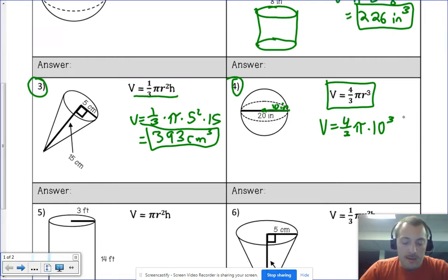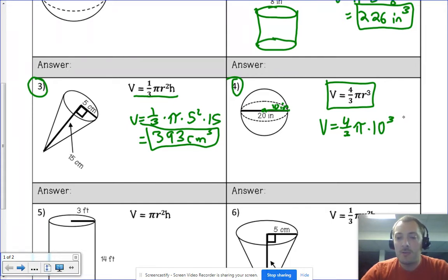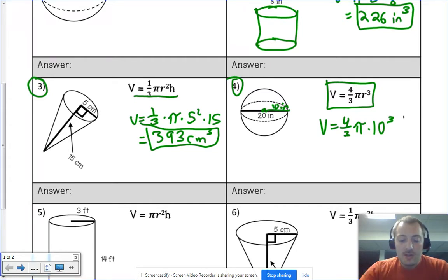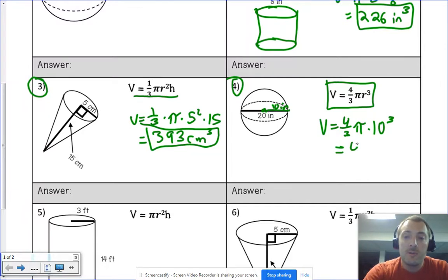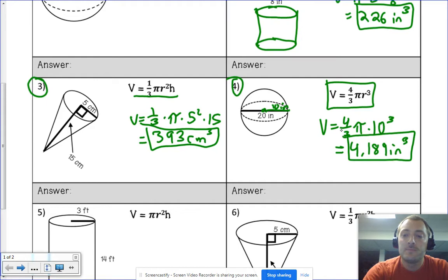There's a caret button on most calculators to handle exponents other than 2 — use that with a 3 after entering 10, or just do 10 × 10 × 10. Either way, four-thirds × π × 10³ gives 4188.790..., which rounds up to 4189 inches cubed.